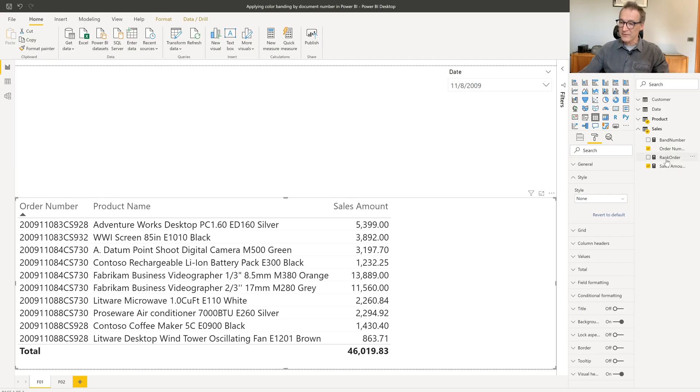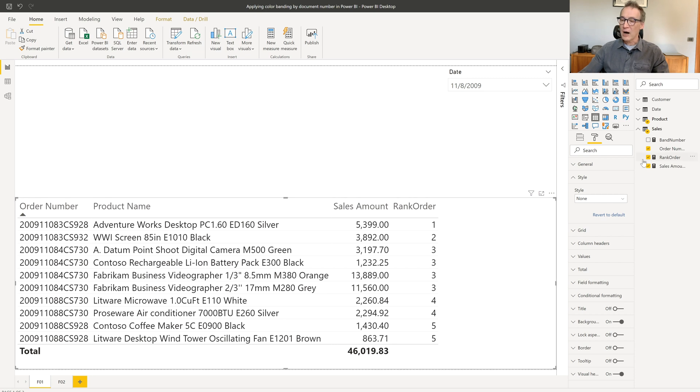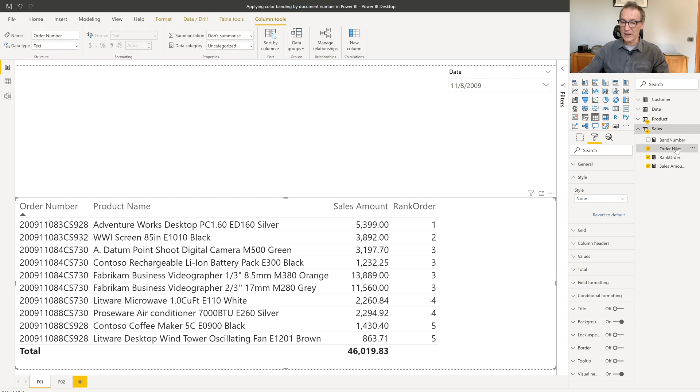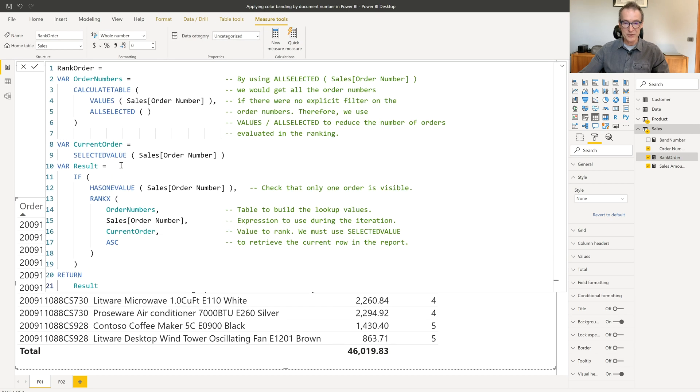I already have the measure here. It's called rank order. What I want to obtain is one, two, three, three, four, five, five, and so on. How can I get it? Well, I'm not gonna write the code line by line, but I have it here so I can explain it to you.